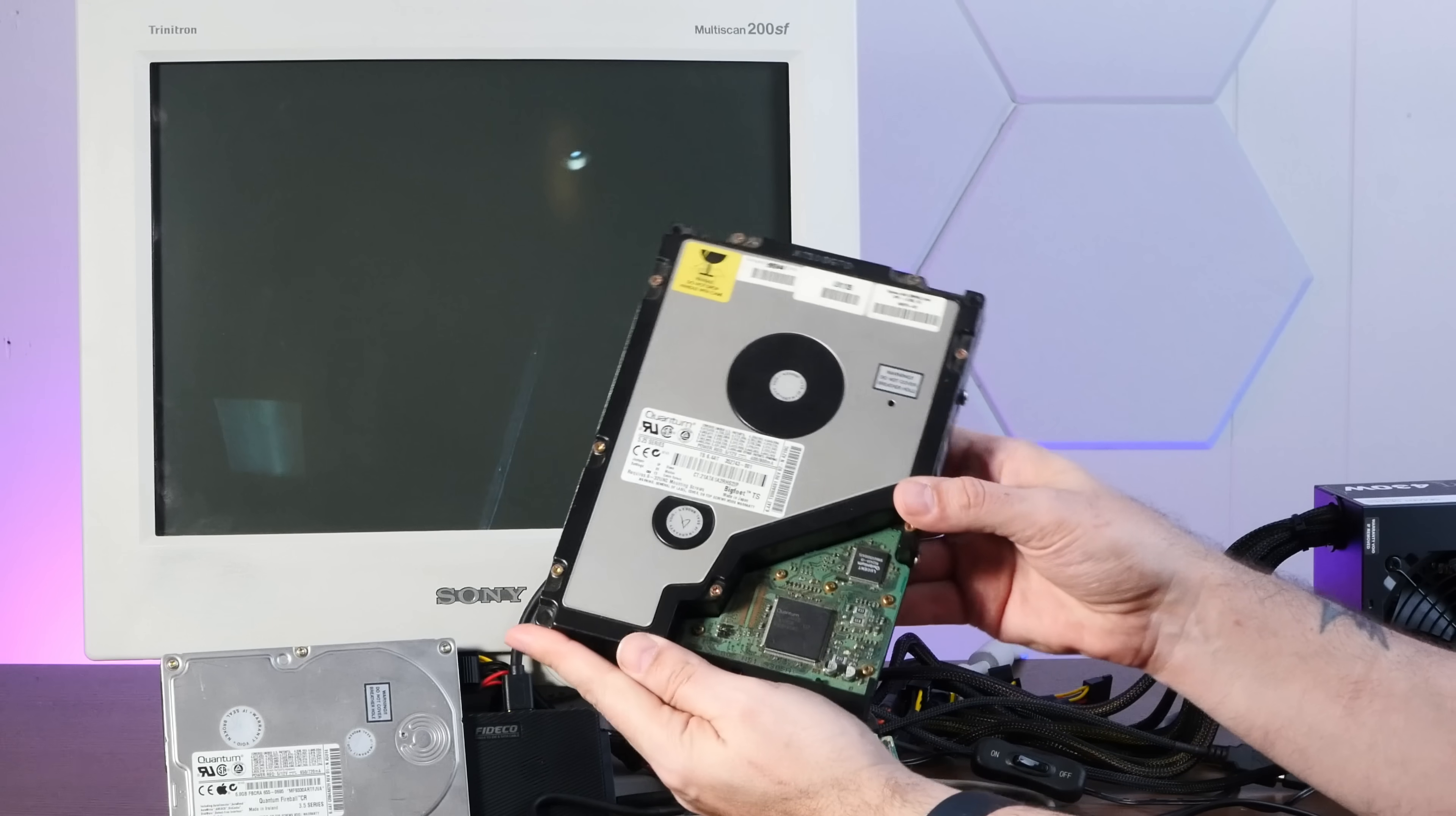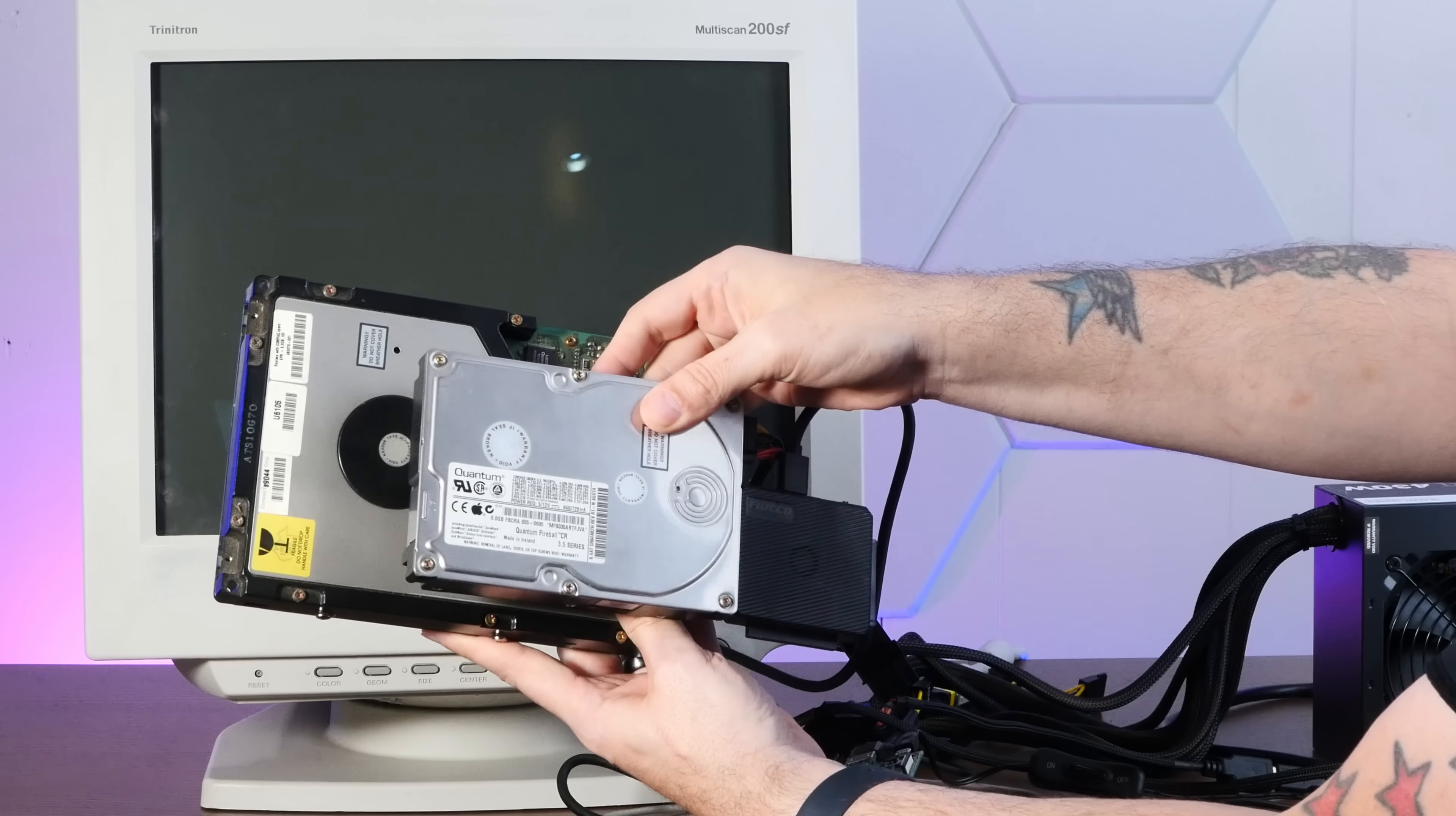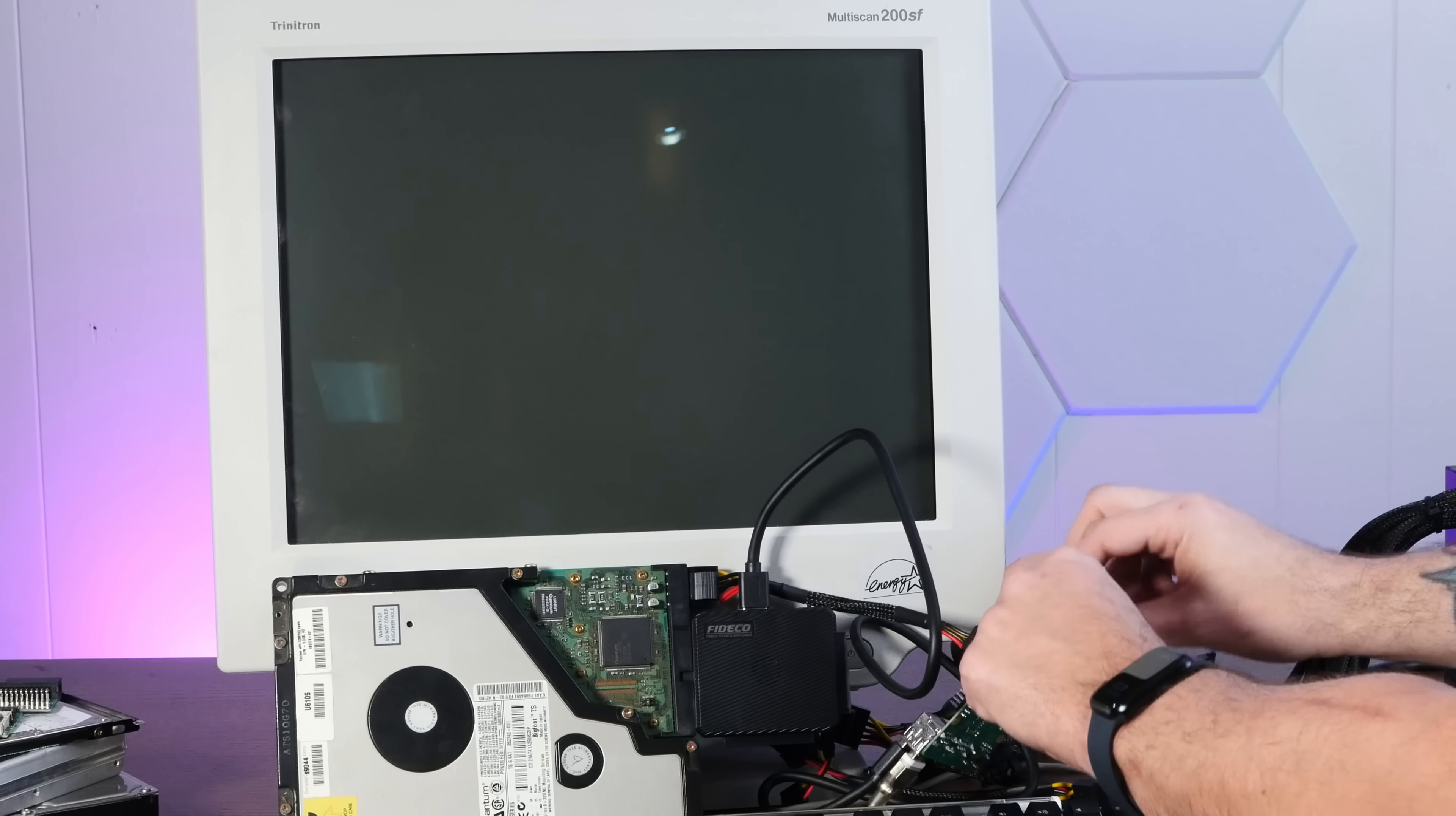Okay, this ridiculous beast is the one I'm most excited about. It is a 9 gigabyte quantum Bigfoot out of a late 90s Compaq. It even says replace with Compaq spare part number here. Look how much bigger it is than the three and a half inch standard size drive. And I'm hoping it is even louder. Look at this beast. Oh, it's making some nice noises.